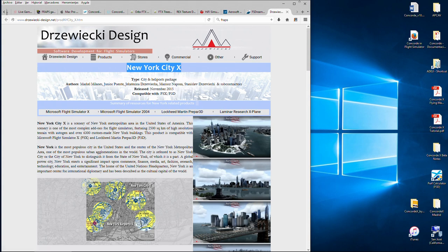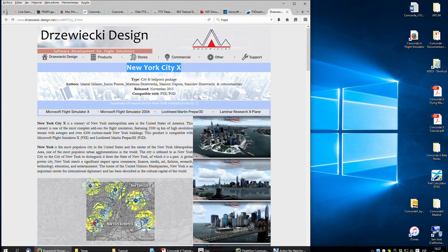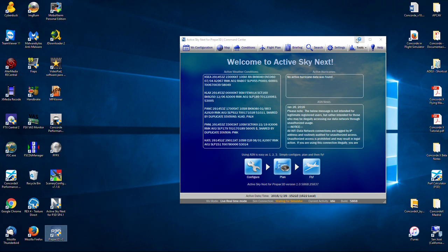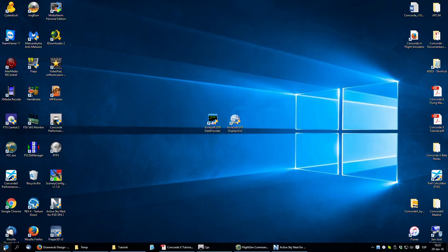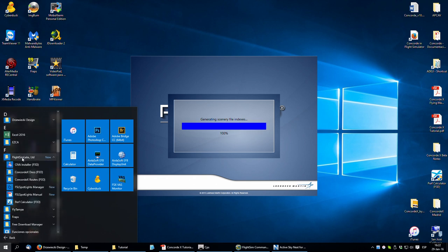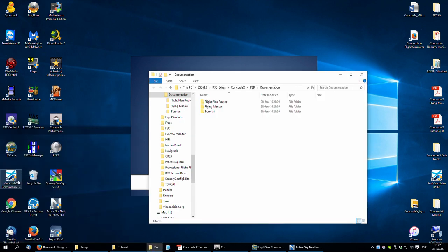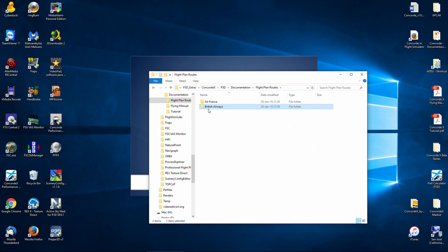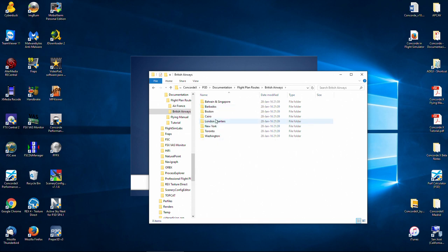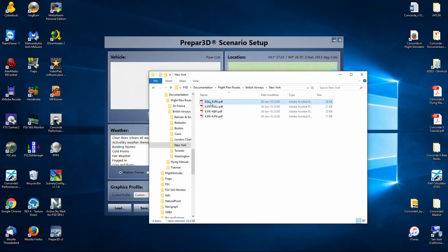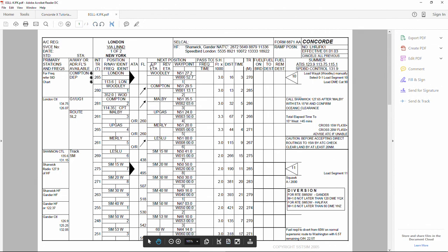There's one more scenery which is New York City X by Drzewiecki Design — I've always found that Polish name very difficult to pronounce. Now I'll be using the standard tutorial. If we go to All Apps and find the FlightSimLabs folder, there is a folder called DOCS, and in those docs we can find the flight plan routes.